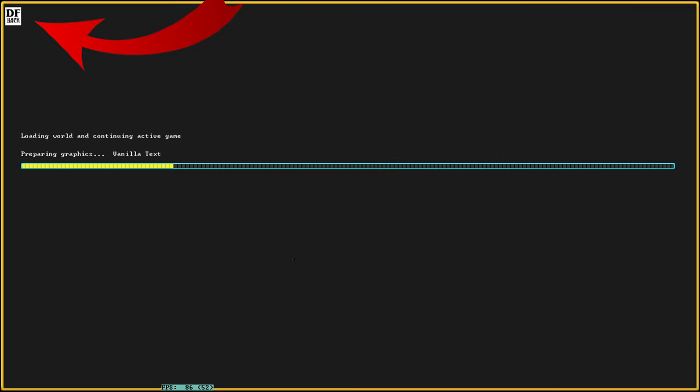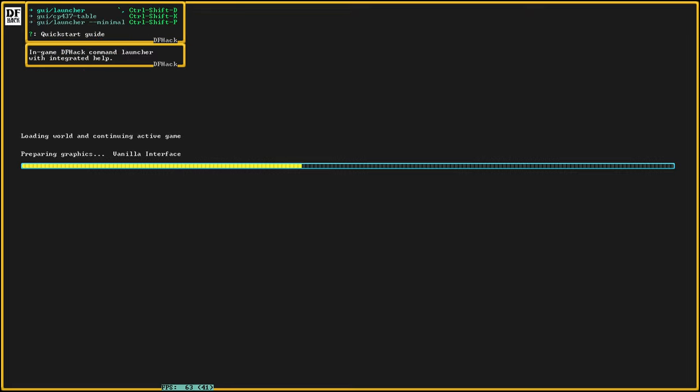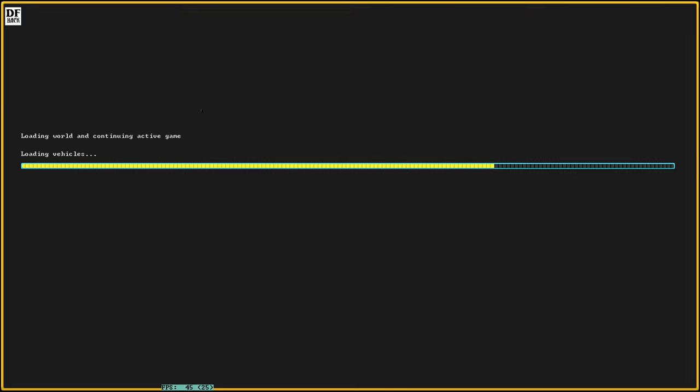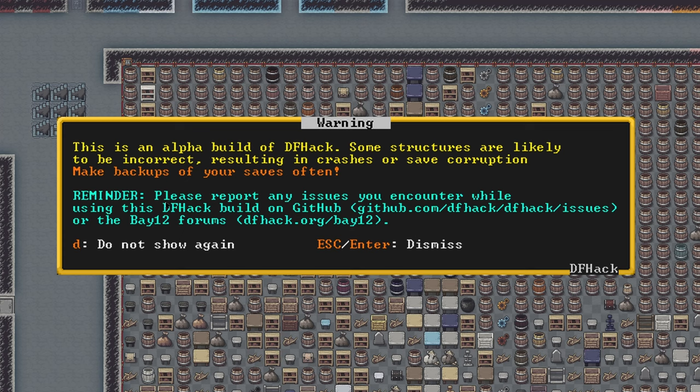We're going to relaunch our game and if we did it right we're going to have this DF hack icon in the top left corner. This is a very important warning: DF hack is in an experimental build right now and you should make sure you have backup of any important saves.